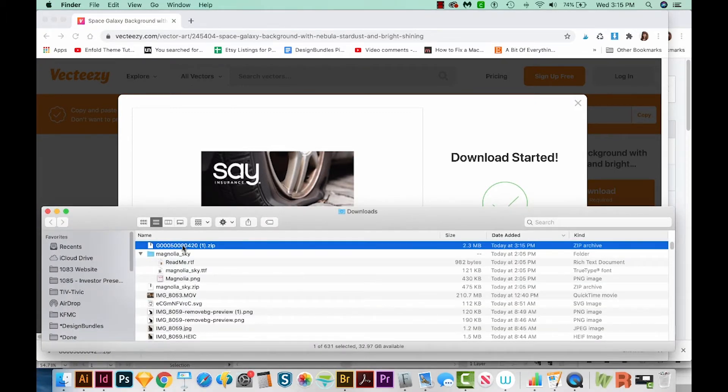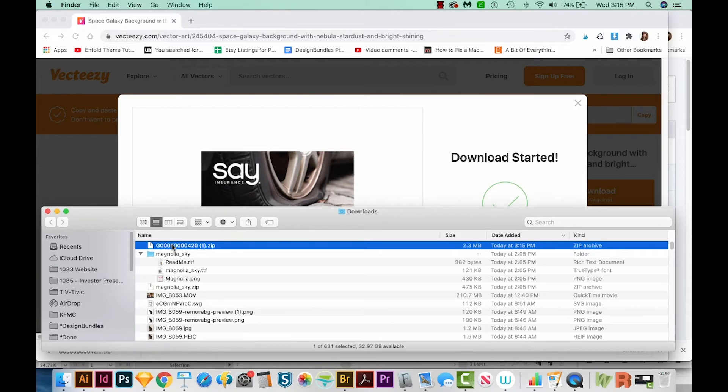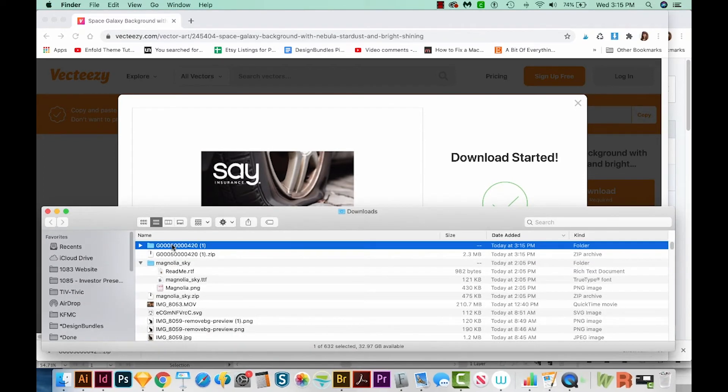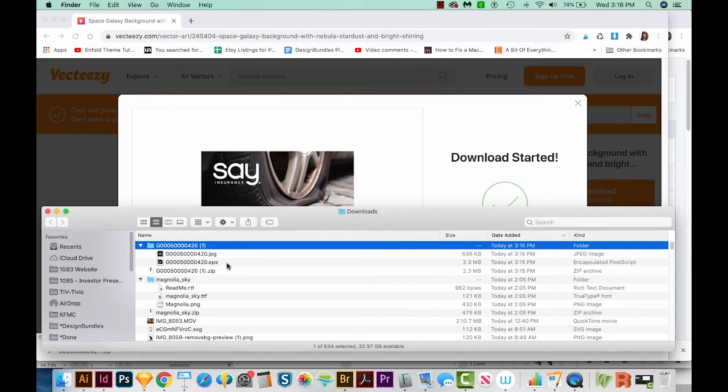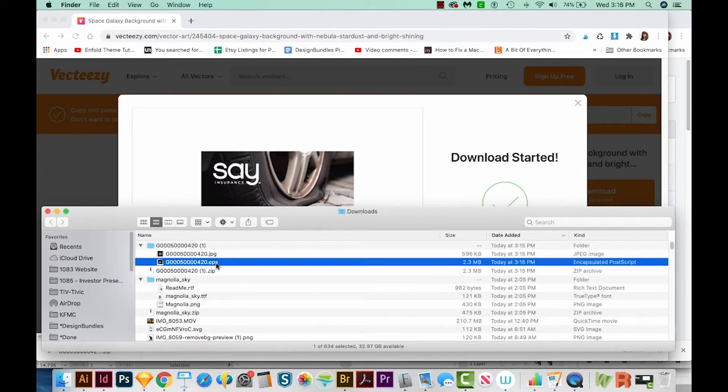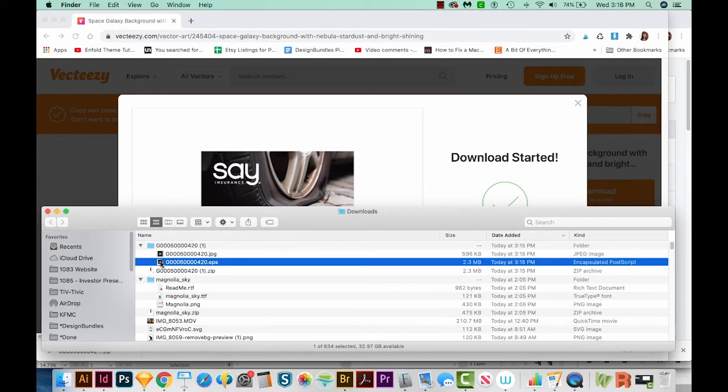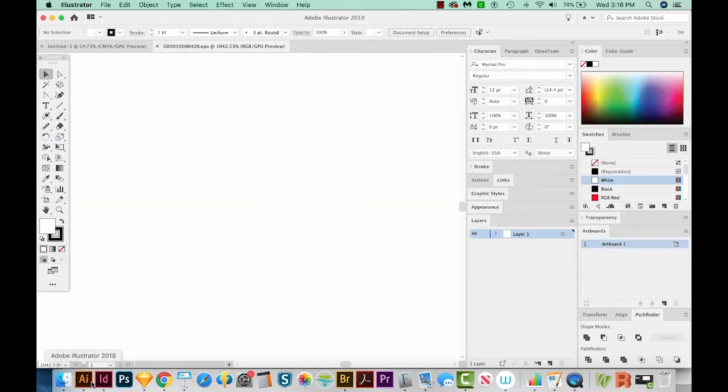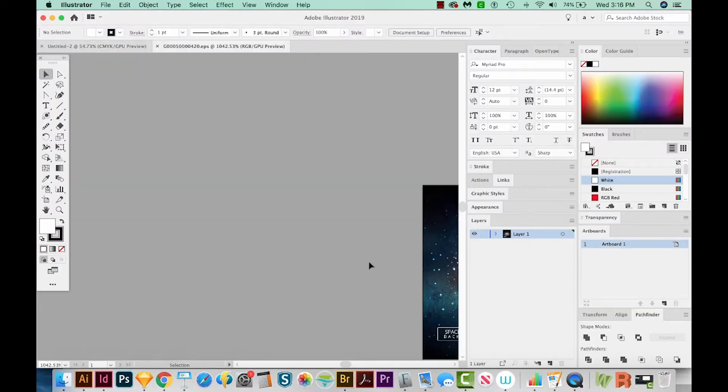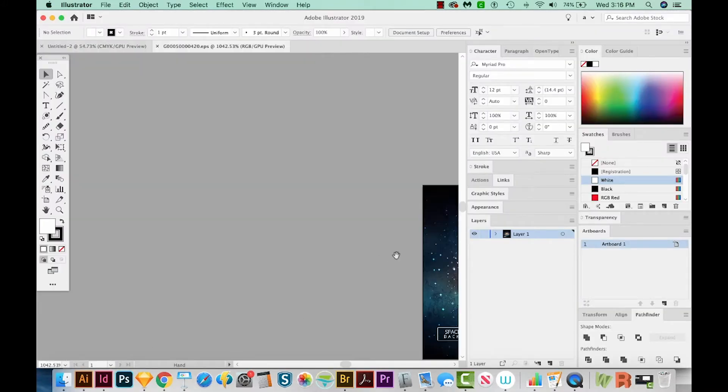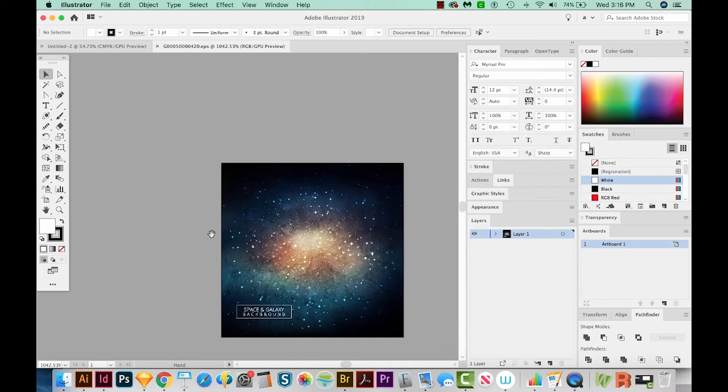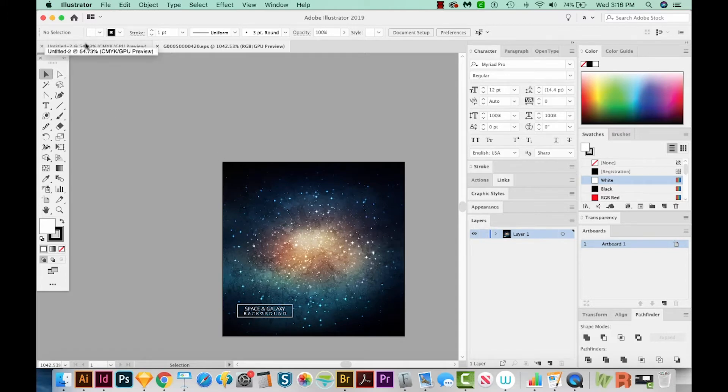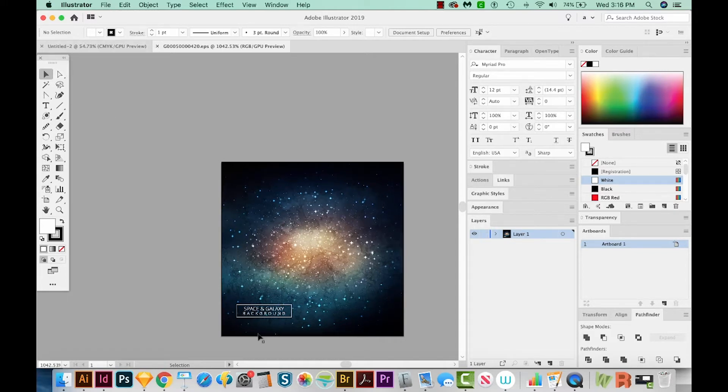This comes in as a zip file. So on a PC, you'll want to right-click and choose Extract or Extract All. And on a Mac, you'll just double-click it. When we double-click, it'll give us a folder that has some files in it, and we want the EPS file. So I'm going to click and drag it right on top of my Illustrator icon. And that will give me this background. Now honestly, we could just use this as our new document, but I'm going to copy and paste it into this document. But first, I want to get rid of the Space and Galaxy background text.